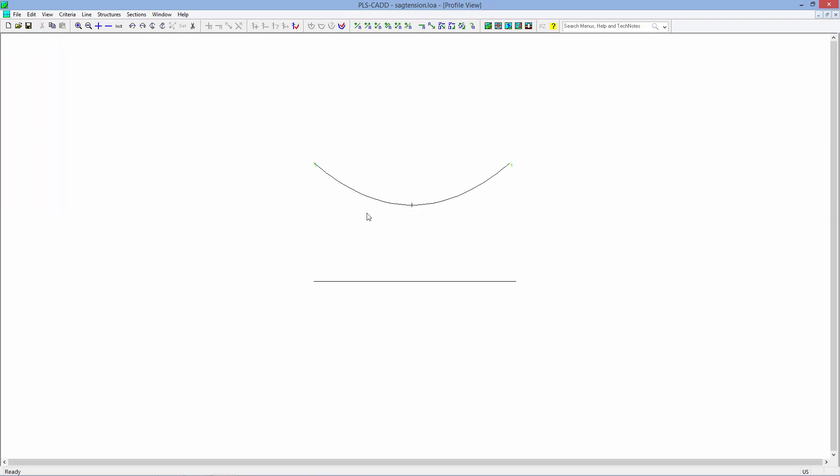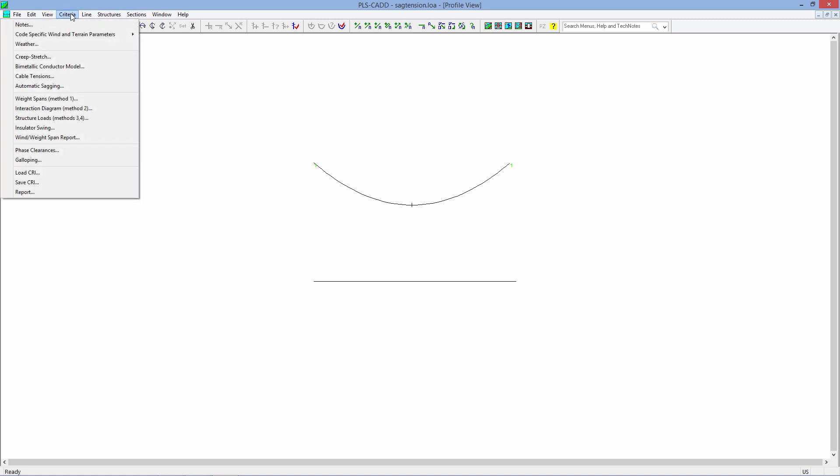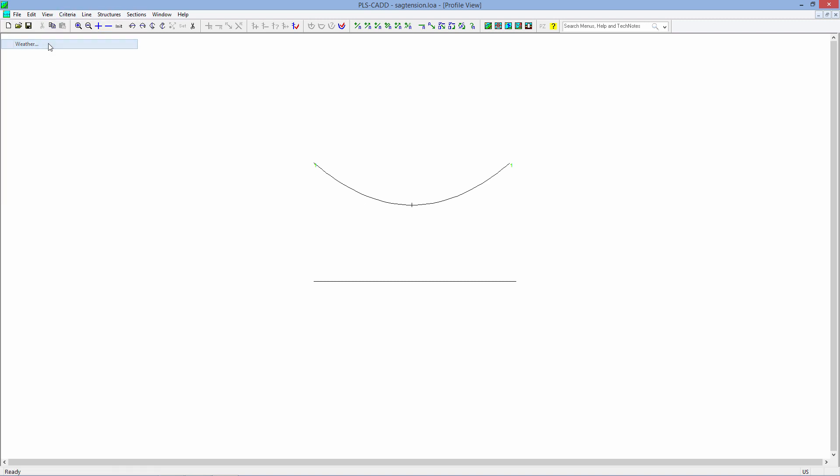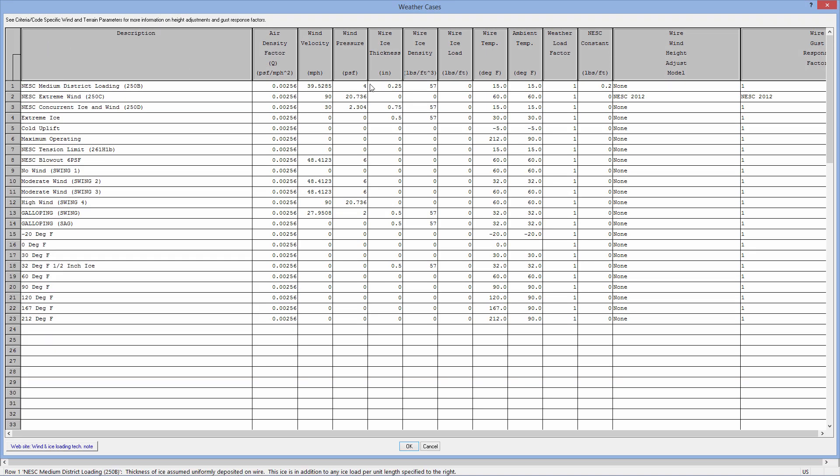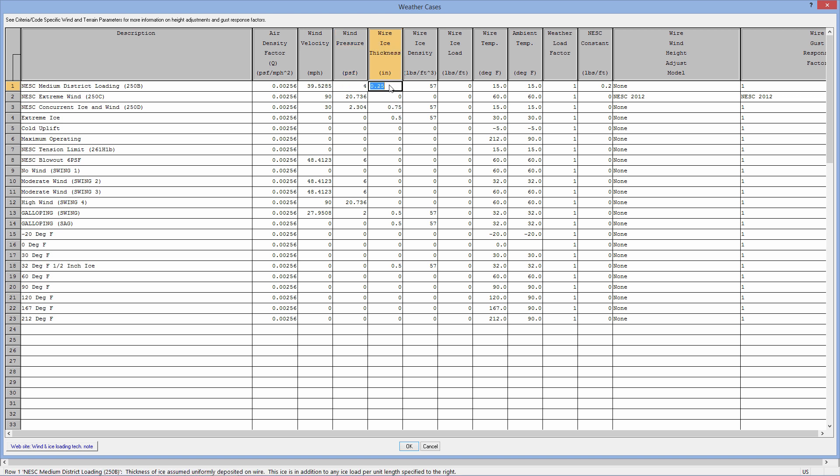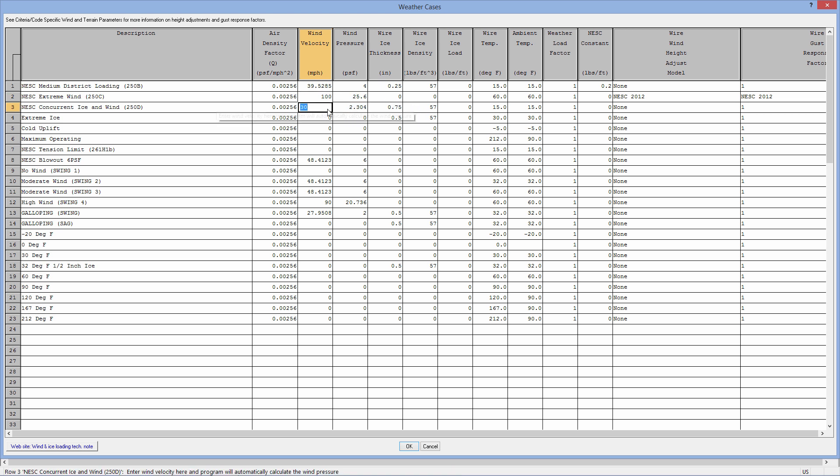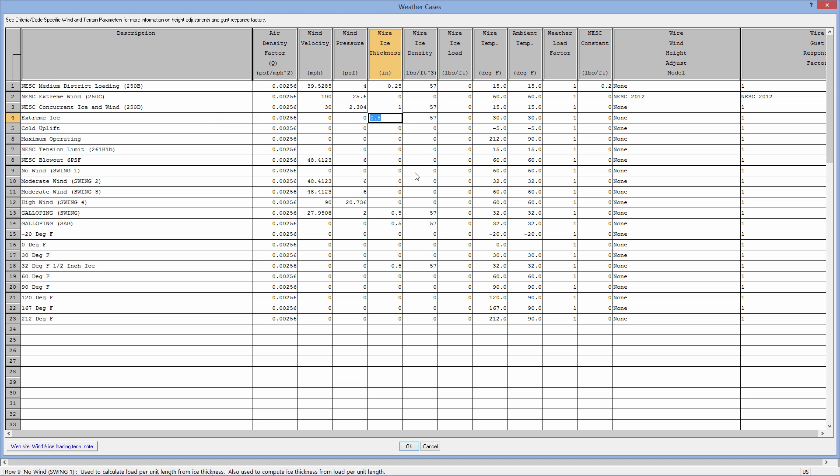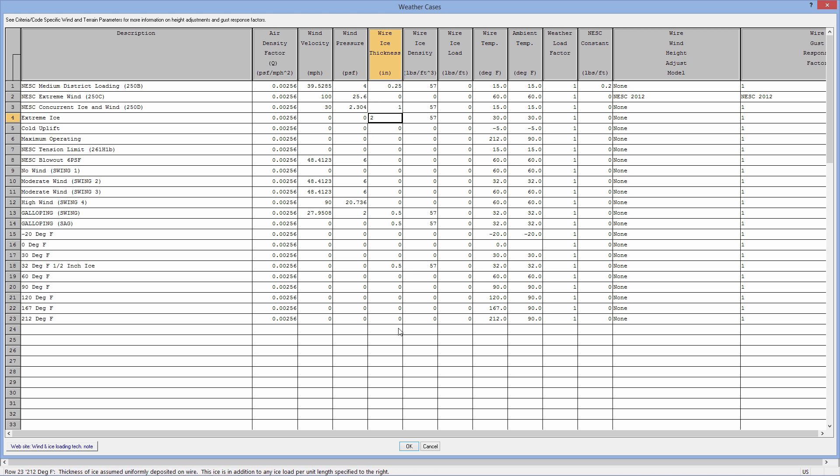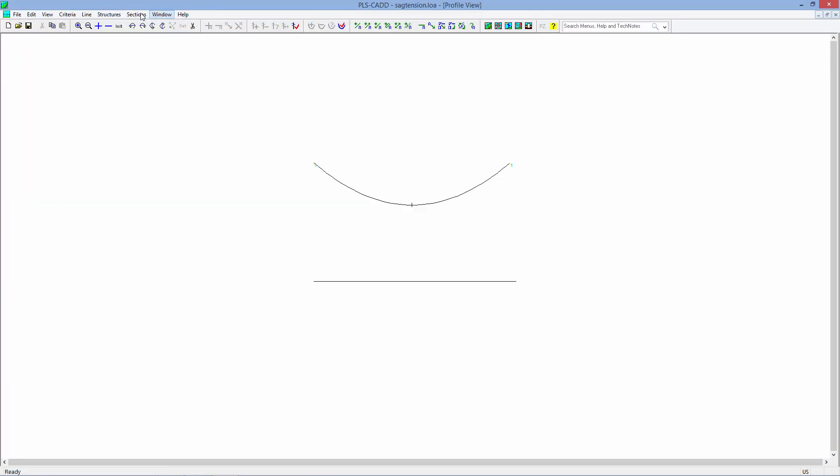Adjusting any things within PLS-CAD light are very easy. If you go to Criteria, Weather, if you want to change your wind speed, if you want to go from the NESC medium 4 pounds per square foot to another one, for example, if you want to use a different ice, if you want to use a different wind speed, for example, maybe you're in a 100-mile-per-hour wind speed district, or maybe you're in a 1-inch ice district for 250D. You'd also like to design this for an extra 2-inch ice. Very editable, whatever you want to do on your projects. You can just change the numbers here, click OK.